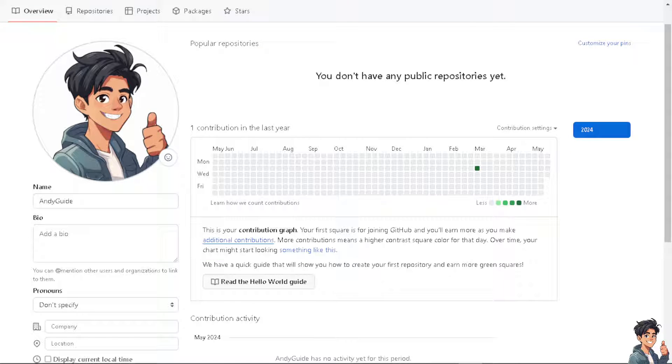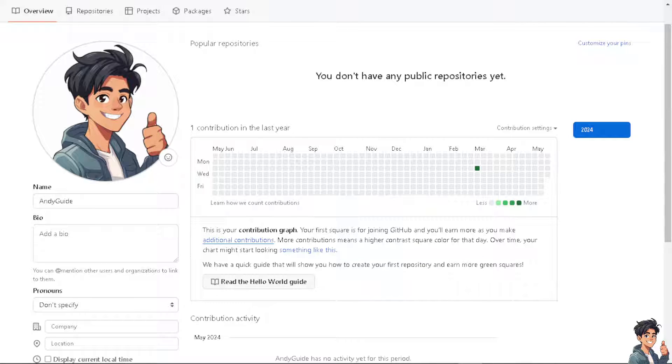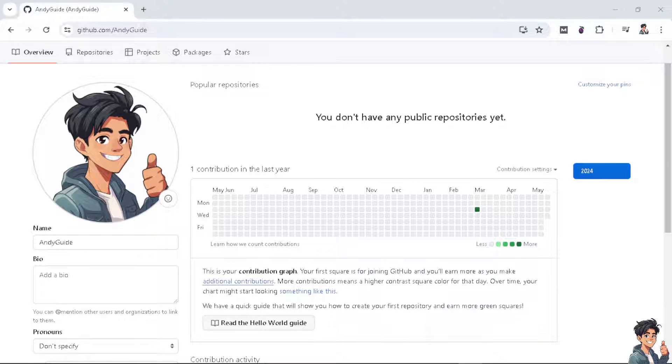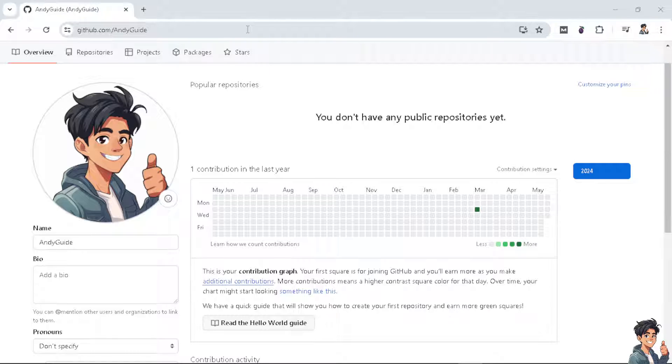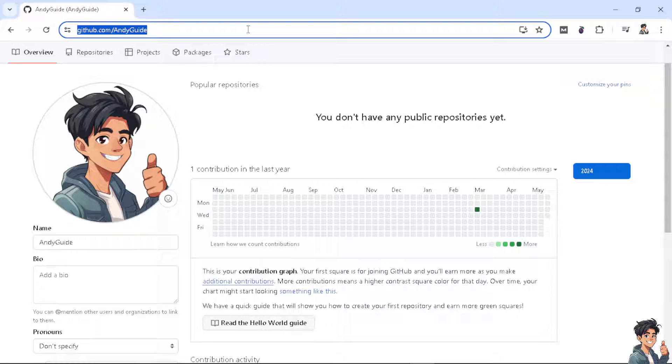From your profile, exit full screen on your browser. This is your profile link—github.com/andyguide. Copy that link. You need to do the same thing on your profile and then switch over to your resume.